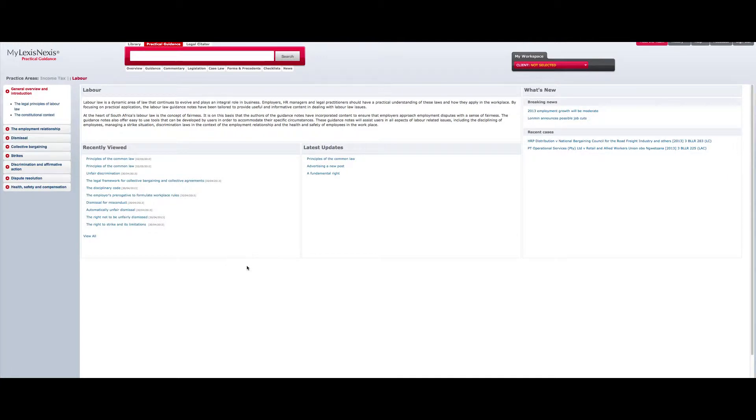In this module, we will look at the features available on the LexisNexis Practical Guidance homepage. Each practice area has a defined content set applicable to that practice area.